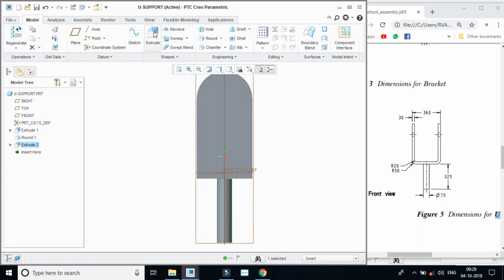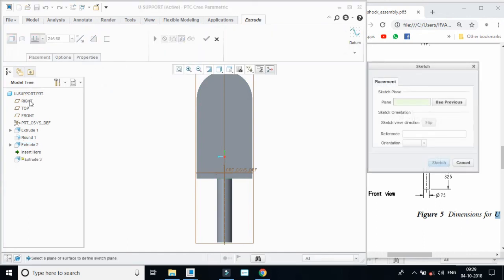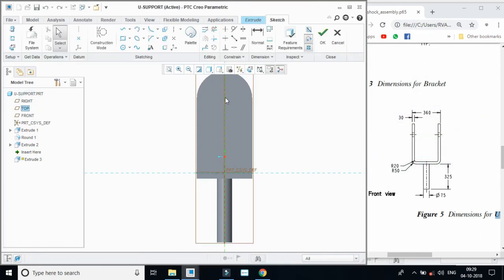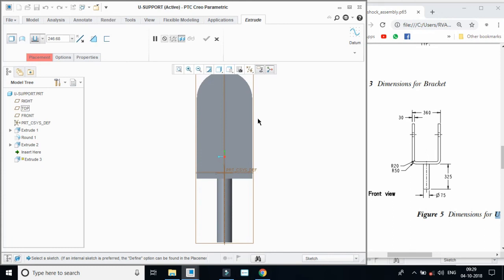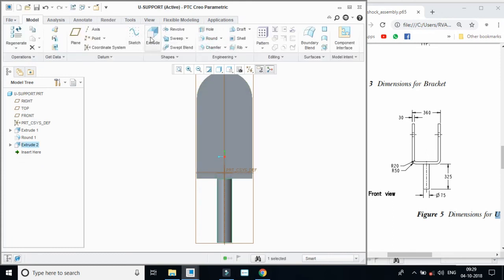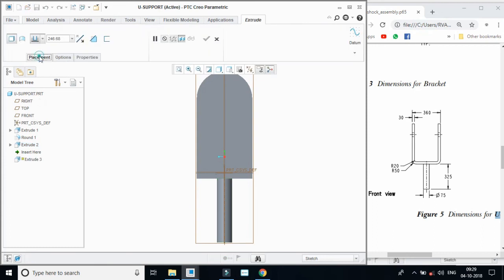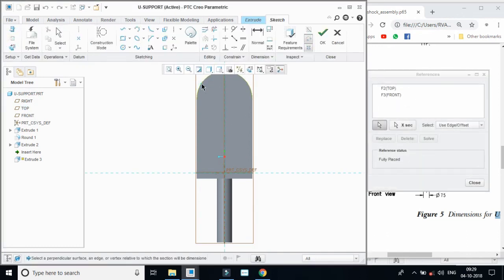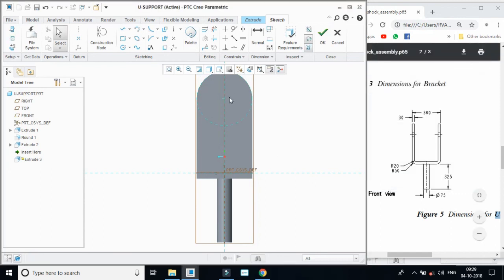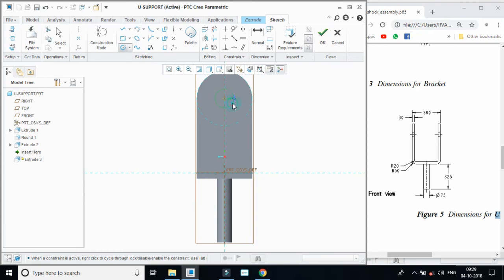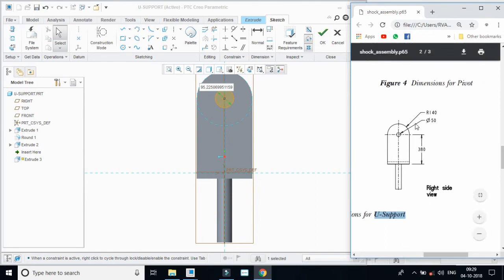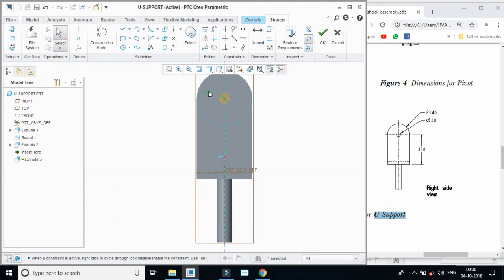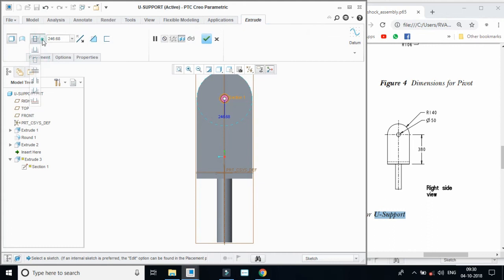Now making a hole from the right side. Taking extrude, placement, define on the right side. For easy reference we are applying references - we have to find the center point. Select with the whole diameter as 50. Click okay.